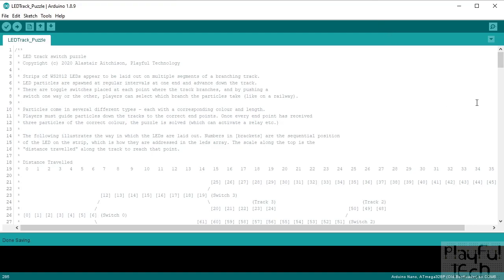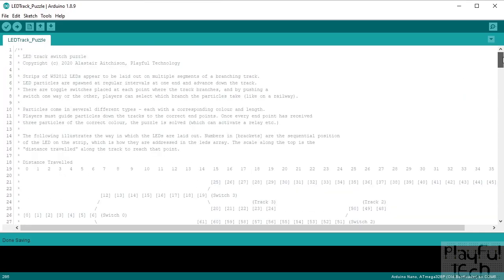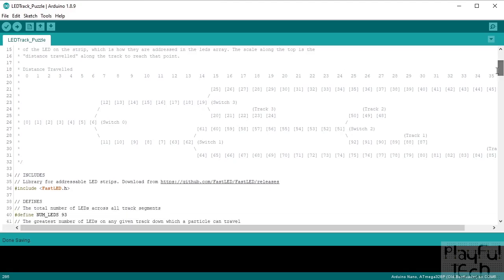Here's the Arduino code, and this is really where the magic happens. There's quite a lot of code here — all of this will be available to download from my Patreon account, but I will step through every line. In the comments at the beginning I've laid out how my strips are connected — the numbers in brackets represent the actual sequential position of the LEDs on the strip. I've also laid out where the switches that enable toggling between different tracks are going to be positioned.